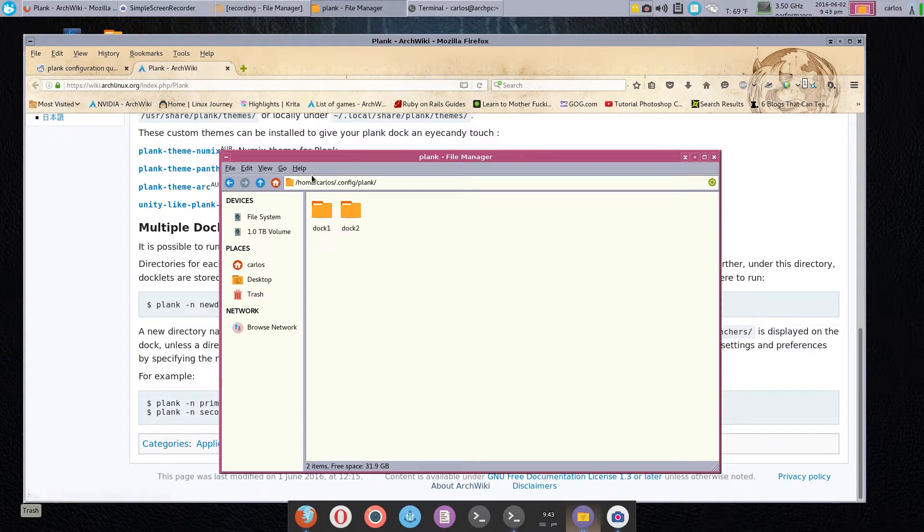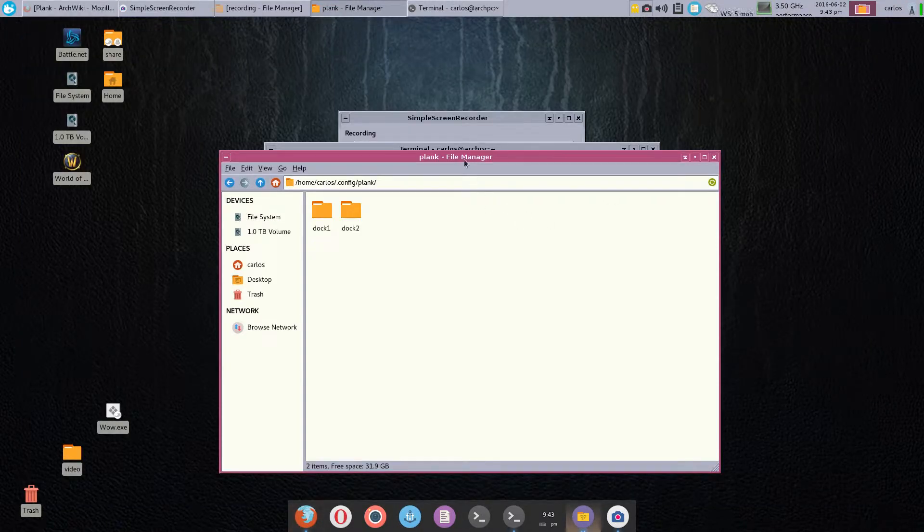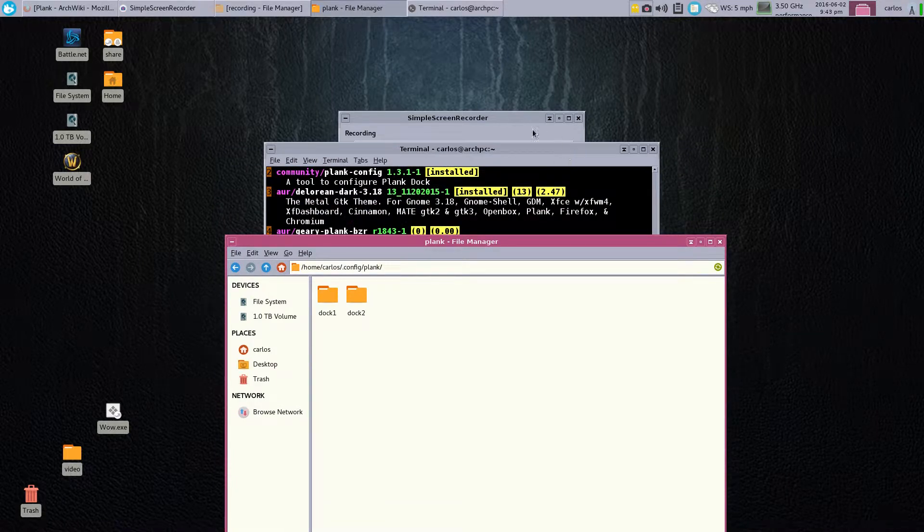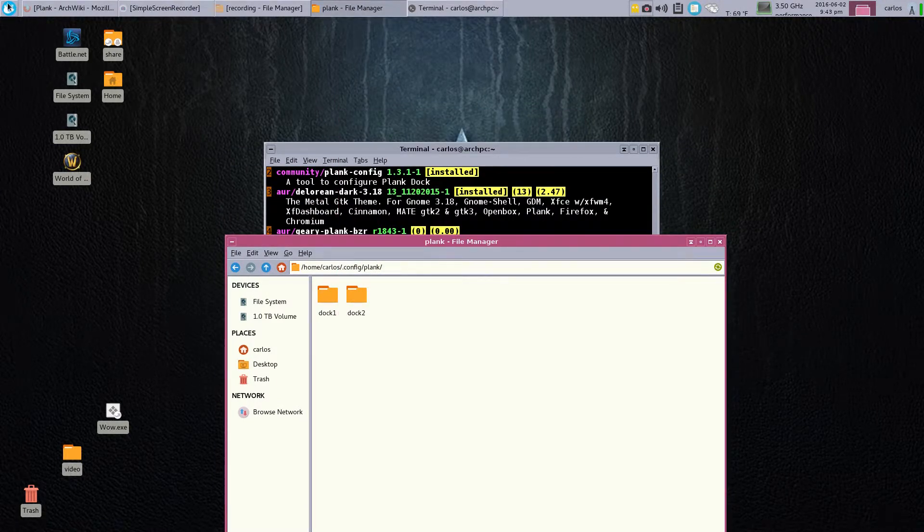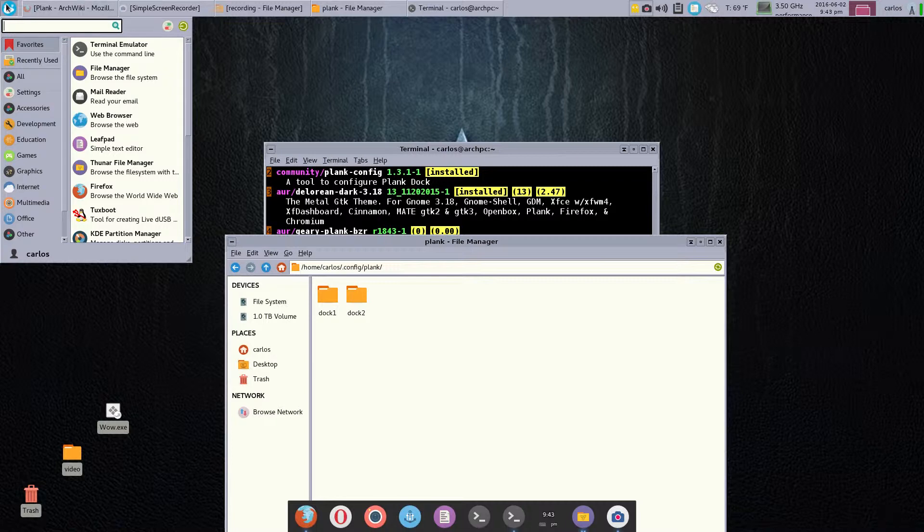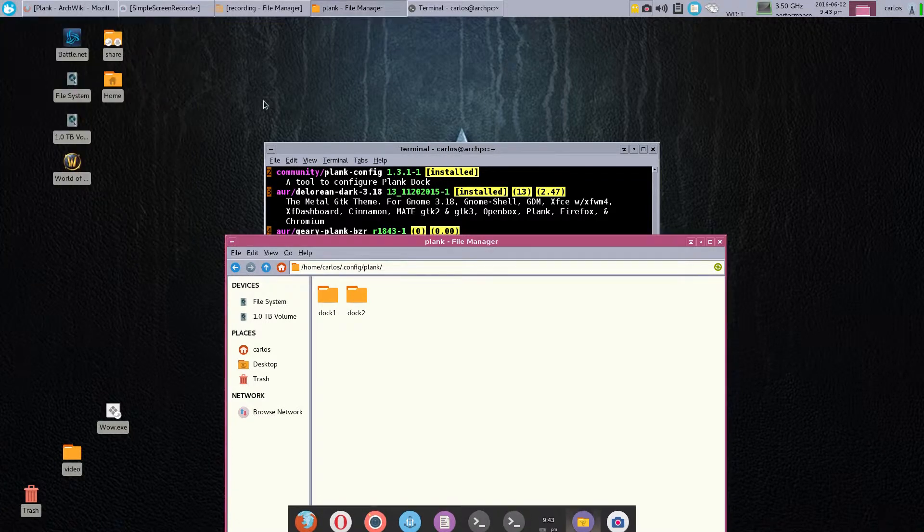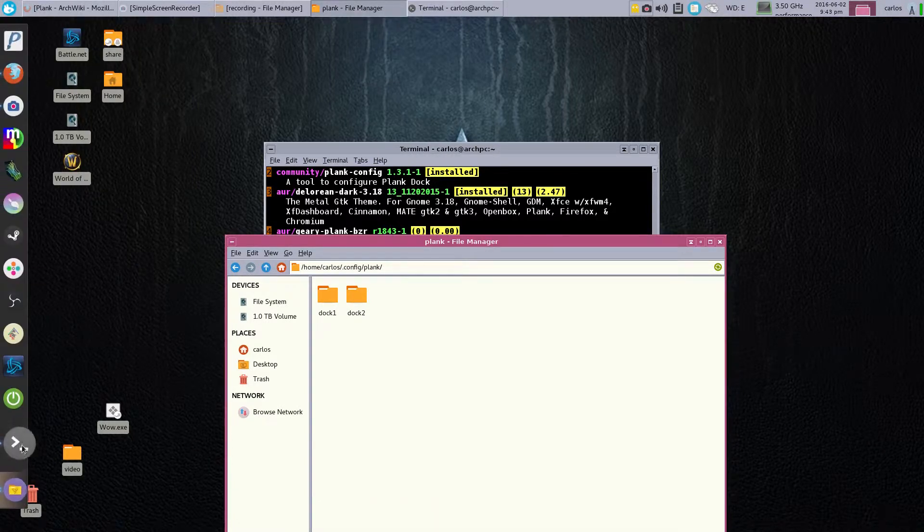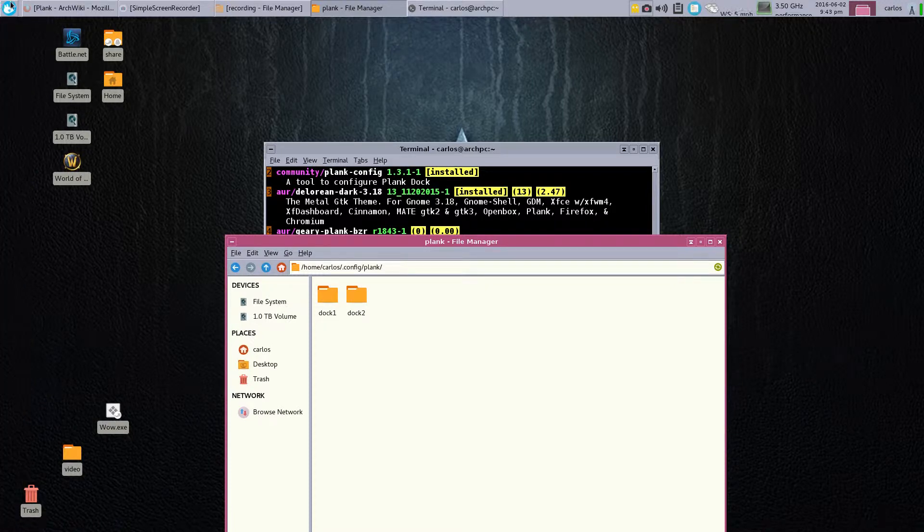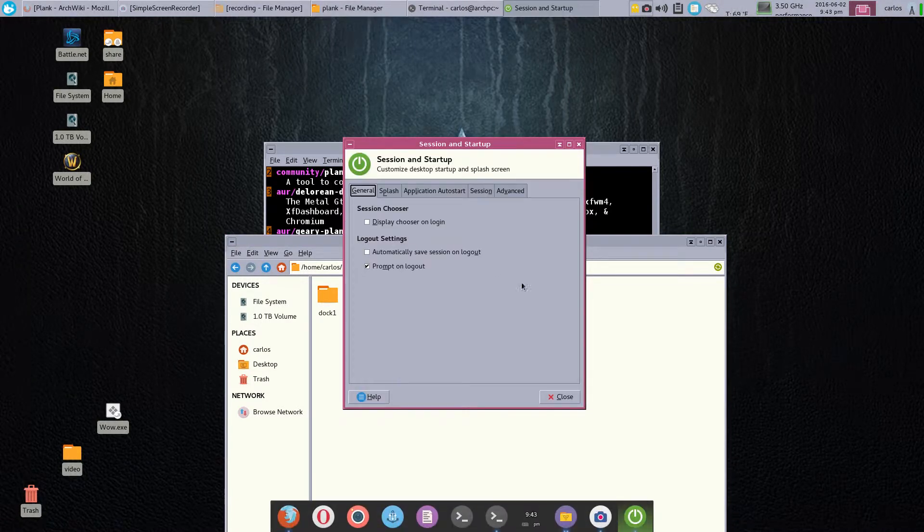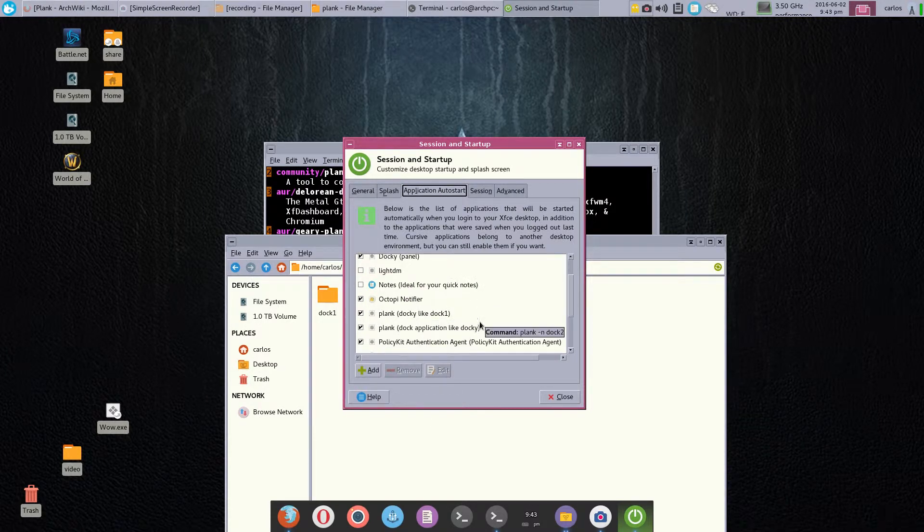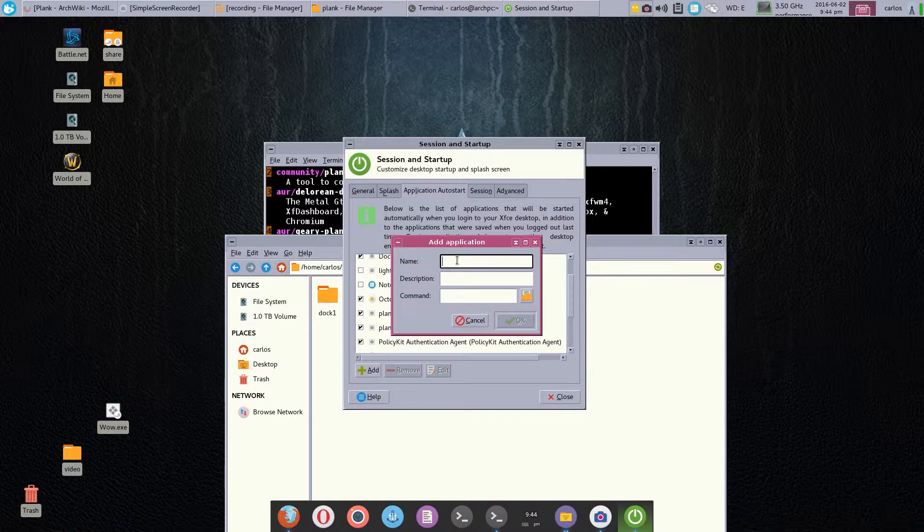The easiest way that I found to do it was to—I go here, and actually do I have it already? Oh it's right here. I go here and select Session and Startup. You can find it on your menu; I just put it here as a shortcut. Session and Startup, and then I go under Application Autostart. Then just click Add.